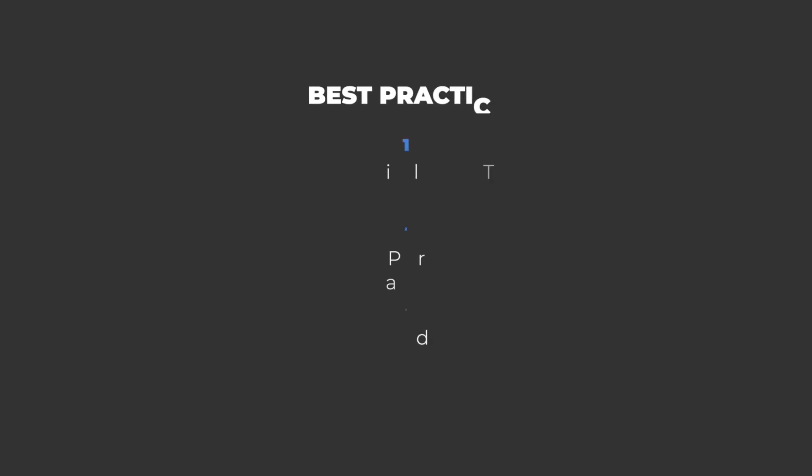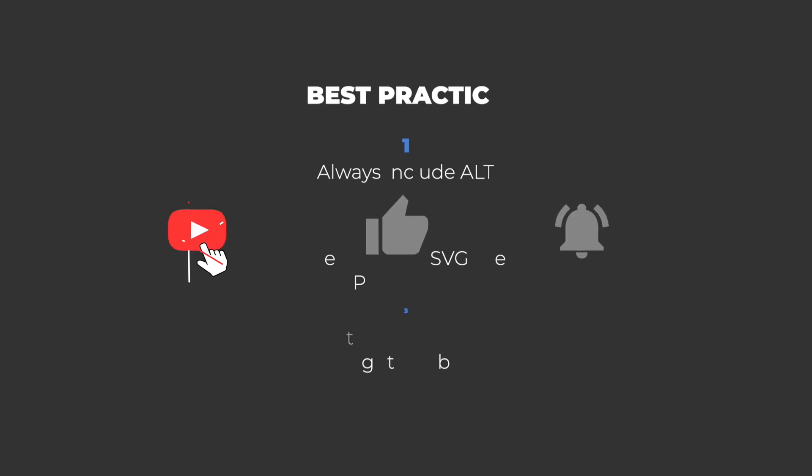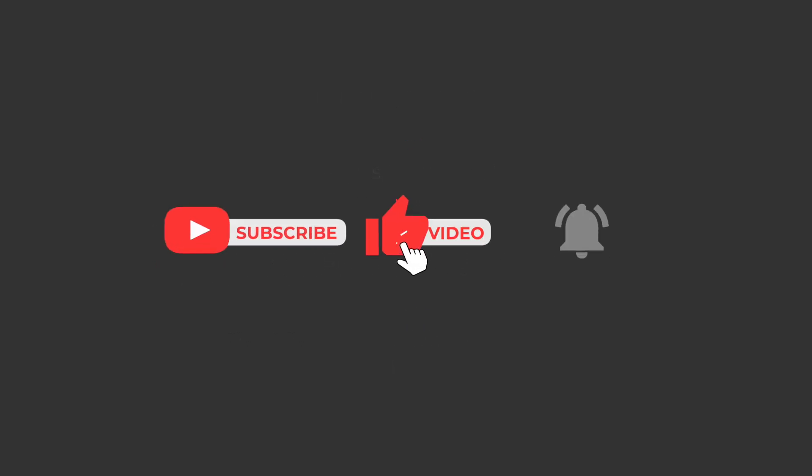Best practices: Always include the ALT attribute for accessibility. Use appropriate file formats, for example JPEG, PNG, SVG and WebP, where SVG and WebP are preferred because they have a much smaller footprint while maintaining good quality. Set a width and height so the browser knows how big your image is and can allocate the space for it in your website as the content is loading, mostly to reduce everything jumping around.